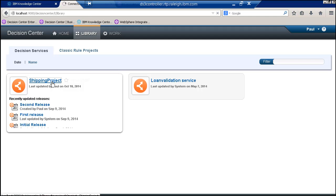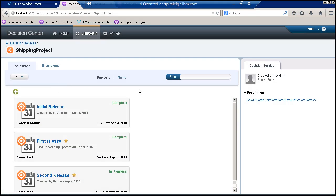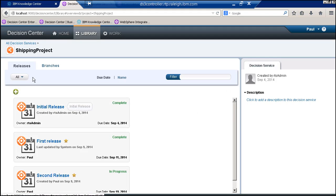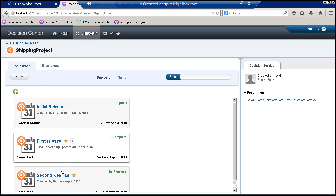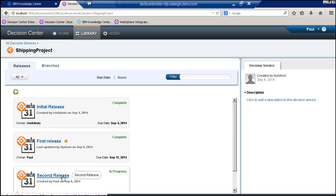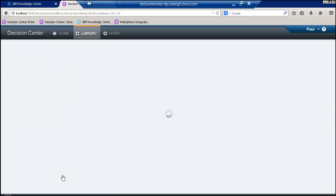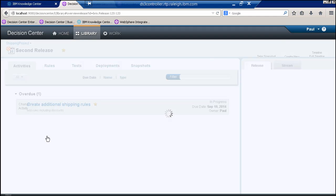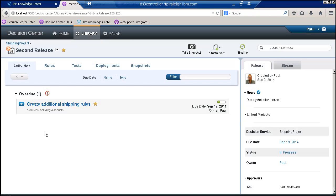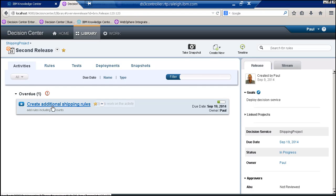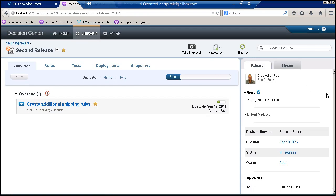Here I've got a project, and you can see it has this notion of releases. For a release, I can see there are activities that need to be performed - someone sets the goals for the activity and when it's due.